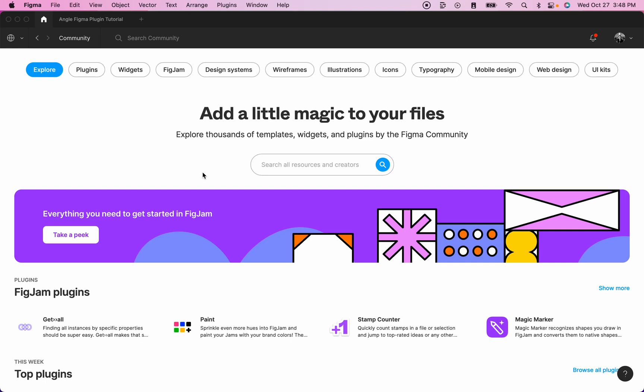Hi! In this video, I'm going to show you how to install and use the Angle Mockups Figma plugin.